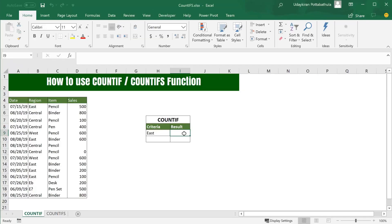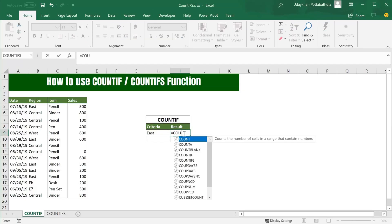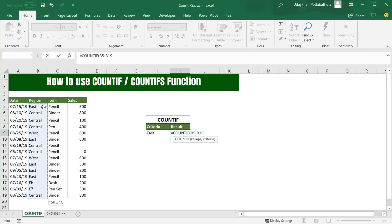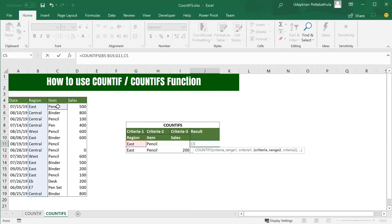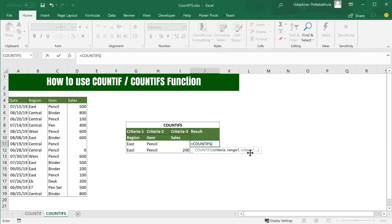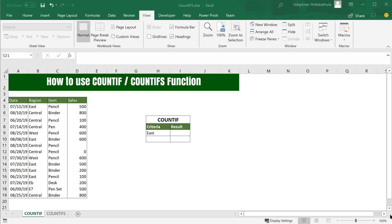By the end of this video you will not only know how to use COUNTIF and COUNTIFS formulas, but also learn all possible ways in which you can use them. They are simplified versions of SUMIF and SUMIFS formulas.